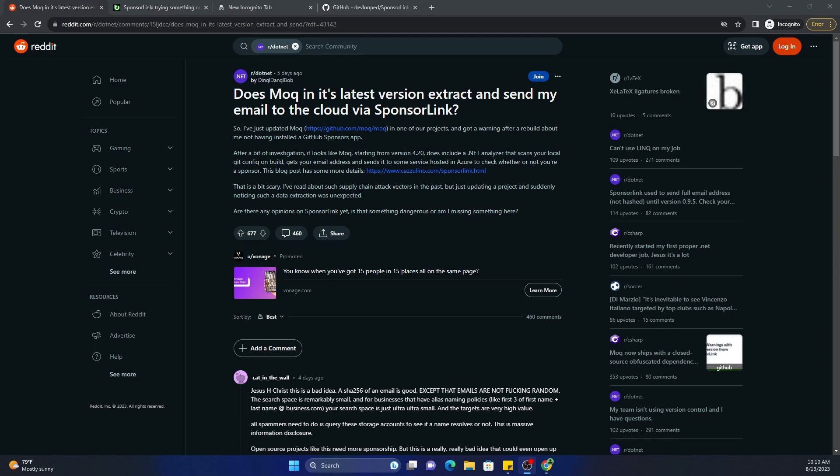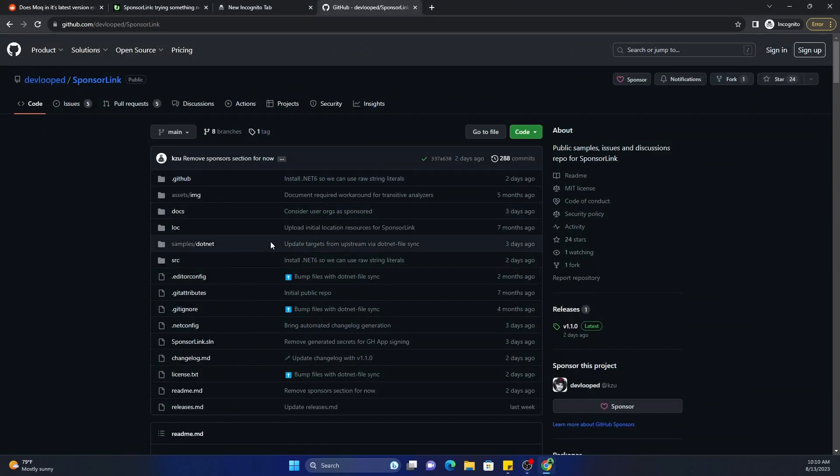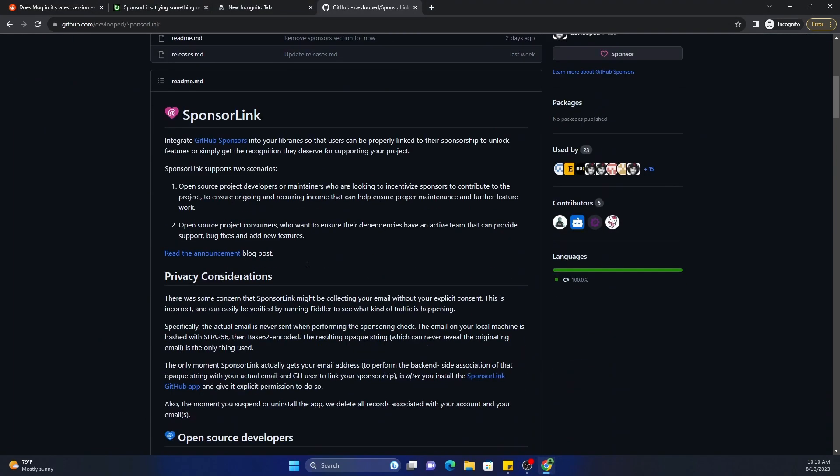That's essentially what it does. That's the job of SponsorLink, and this is the GitHub repo for SponsorLink. It clearly says here it integrates the GitHub sponsors into your library so that users can properly link to their sponsorship to unlock features or simply get the recognition they deserve for supporting your projects.